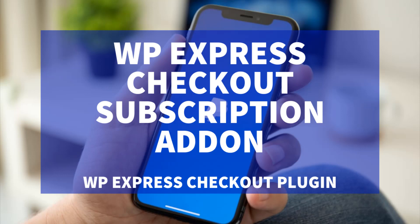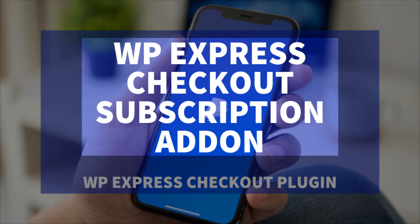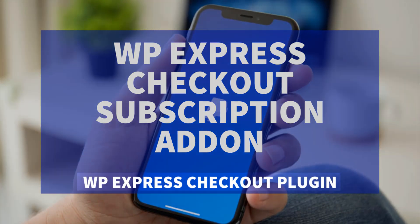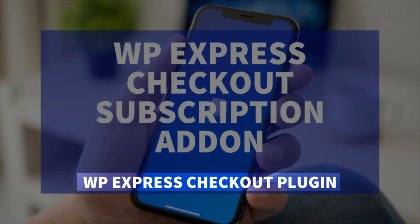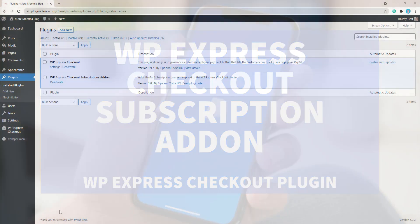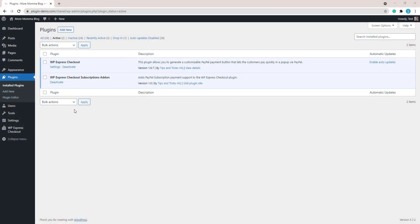Hi, in this tutorial we'll take a look at the WP Express Checkout subscription add-on, which is to be used alongside the WP Express Checkout plugin when you wish to collect recurring payments from your customers.